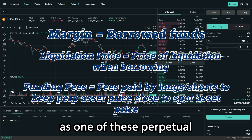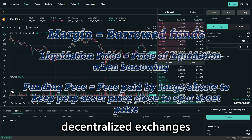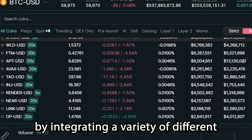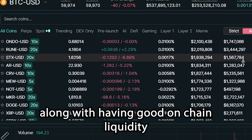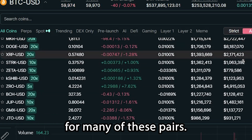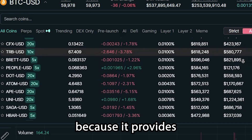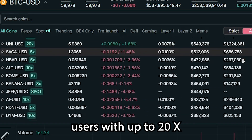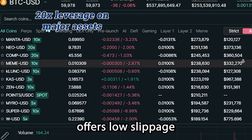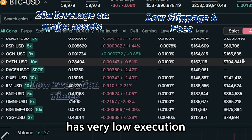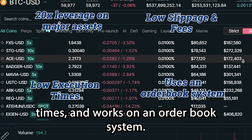Hyperliquid has been able to excel as one of these perpetual decentralized exchanges by integrating a variety of different trading pairs into their platform, along with having good on-chain liquidity for many of these pairs. Hyperliquid is attractive to perp traders because it provides users with up to 20x leverage on major asset pairs, offers low slippage fees, has very low execution times, and works on an orderbook system.